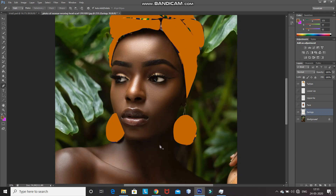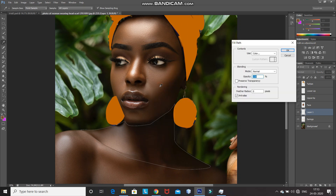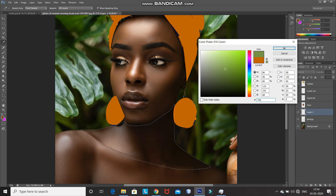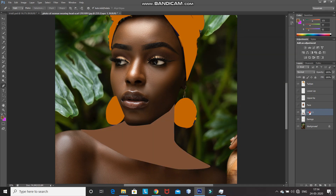Now we need to do the same thing for the neck. Create a new layer by clicking on the create new layer icon, and then using the pen tool make the selection of the neck — I'm purposely keeping gaps between the two parts to make it look better. After that, right click inside the path and select fill path, then fill it with the color you chose for the face. Click on OK and then rename that layer as 'neck'.